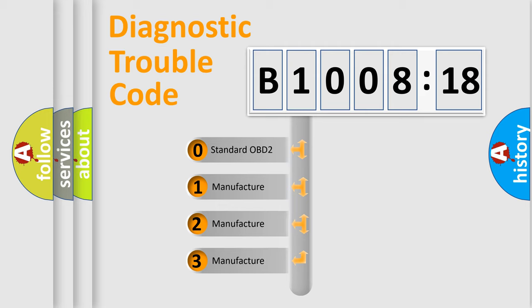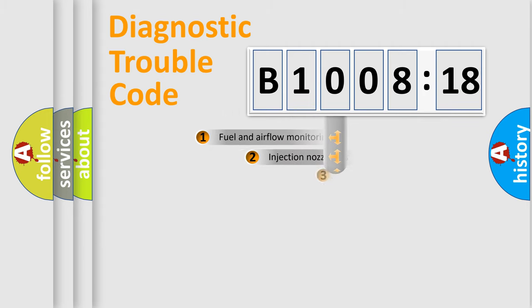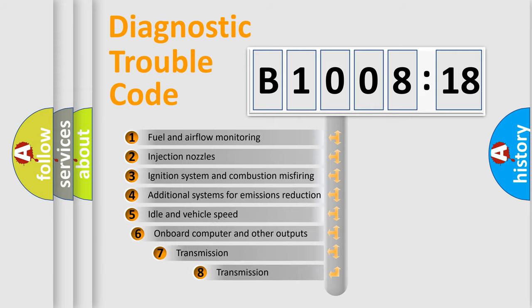If the second character is expressed as zero, it is a standardized error. In the case of numbers 1, 2, 3, it is a manufacturer-specific error.